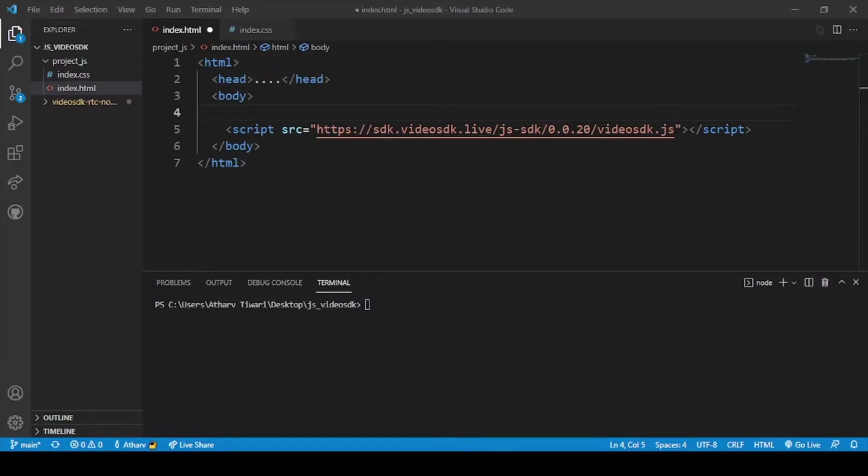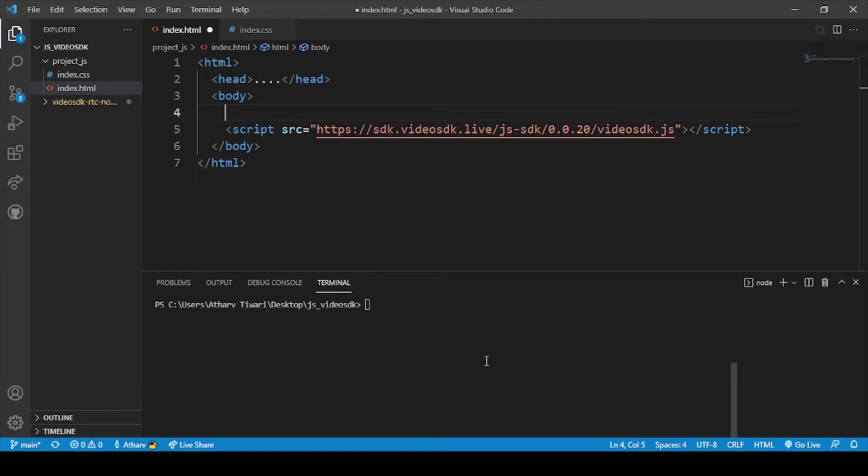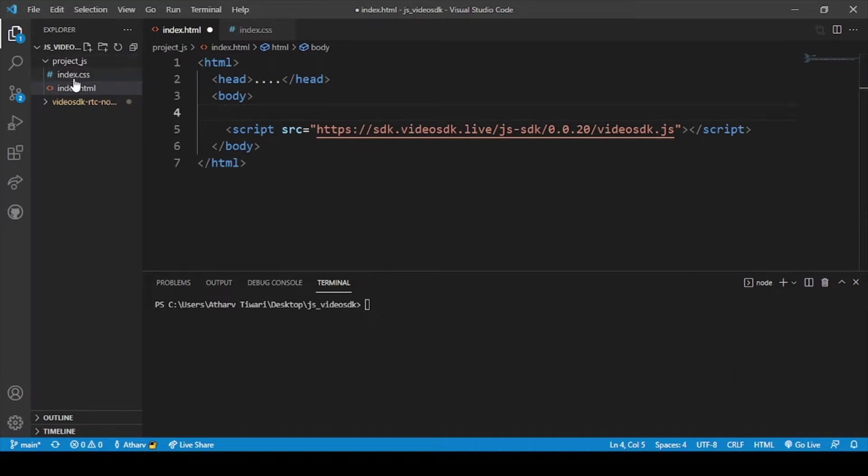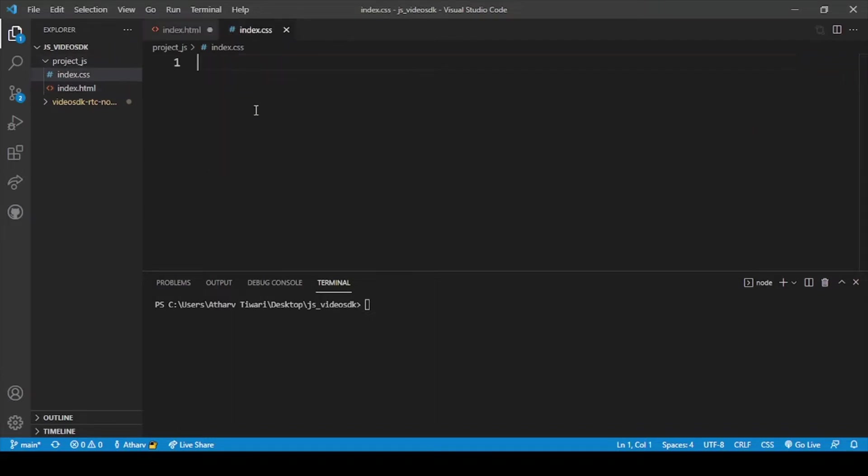Now we are on our screen. In this video we will code our HTML and CSS file for the styling of our login page. For this we will create a new CSS file with name index.css in the same folder, that is project underscore js. This is the empty CSS file. We will add the code here.